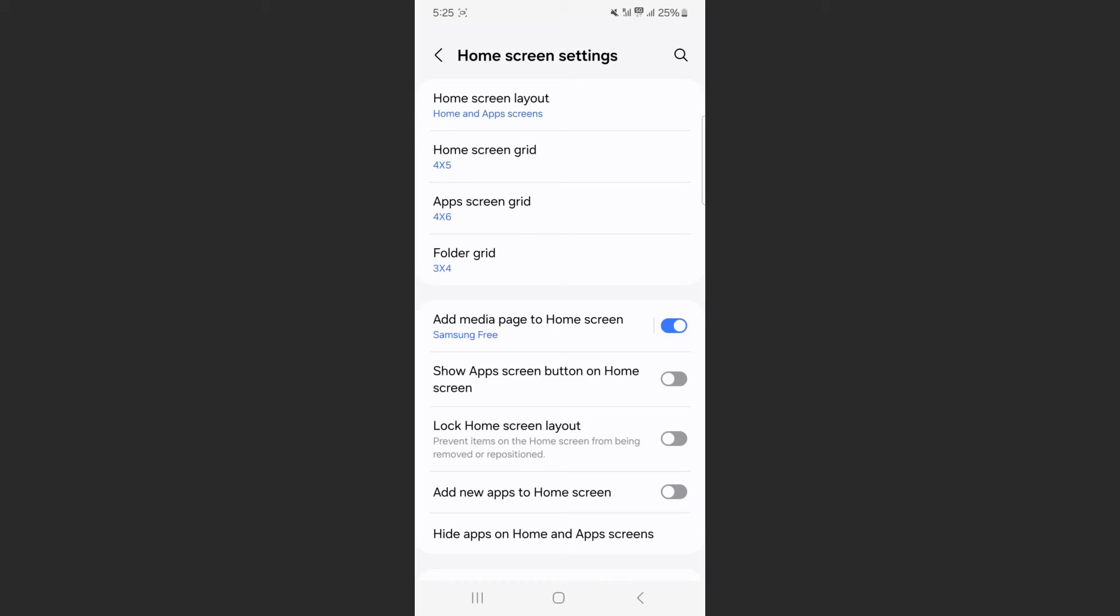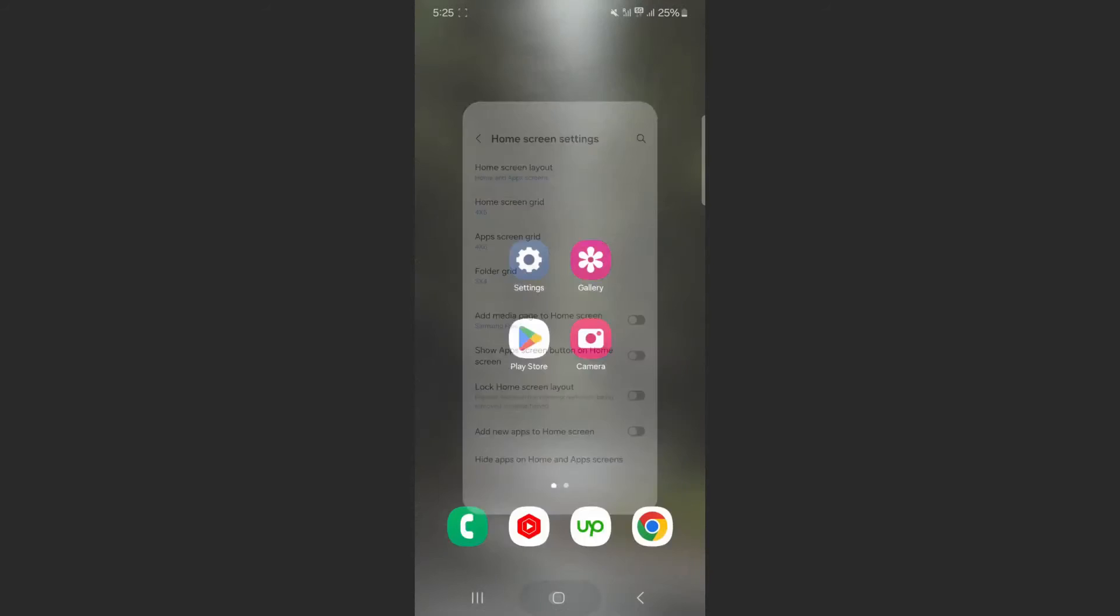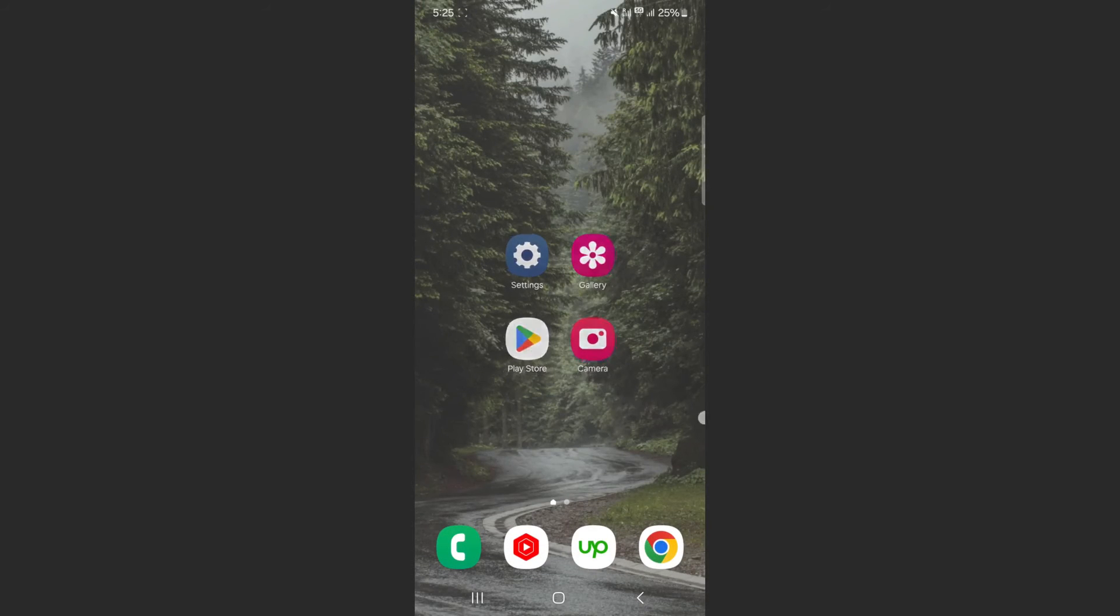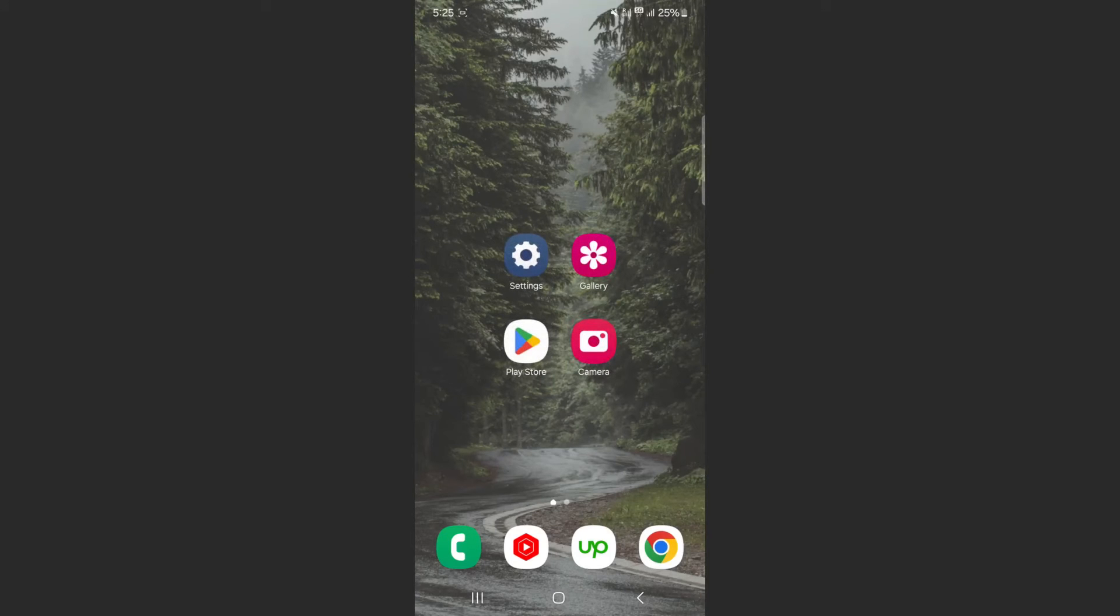Now, to get rid of that page, what you need to do is basically uncheck it, and if you just head back to my home screen, you can see if I swipe to the left, that media page is now gone.